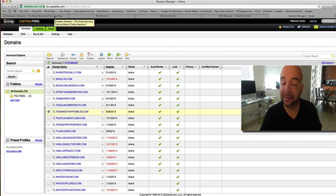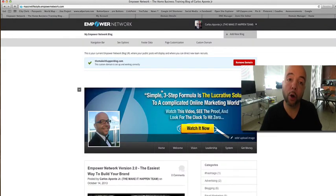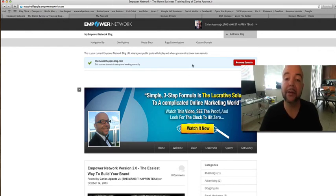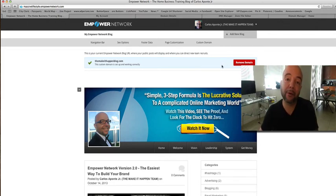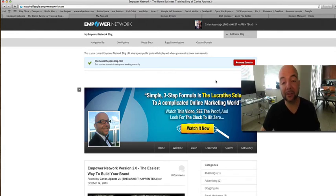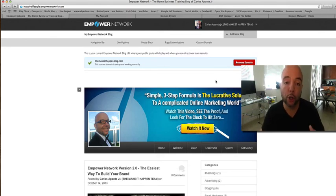The last step is to come back over to your Empower Network blog after you've done all of that in GoDaddy. You're going to make sure that you verify it. Once it's verified and you click the verification button, you should get a little check mark just like this. That's how you change your CNAME and have your own domain name on your blog.